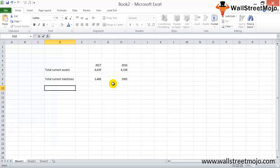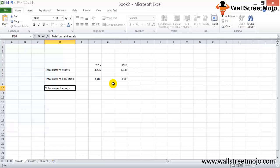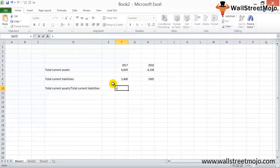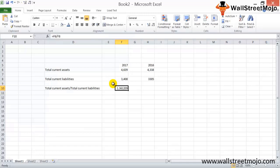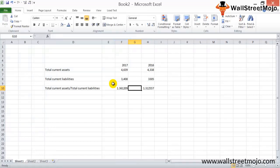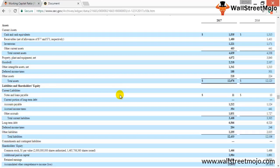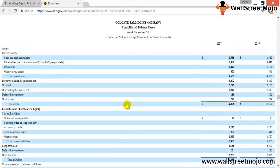Now I'm going to calculate the working capital ratio. It's going to be total current assets divided by total current liabilities. So it is 1.36 for 17 and 1.31 for 16. This tells us that Colgate Palmolive's working capital is doing good. Colgate Palmolive is doing good with respect to the working capital management for the year 2016 and 17.